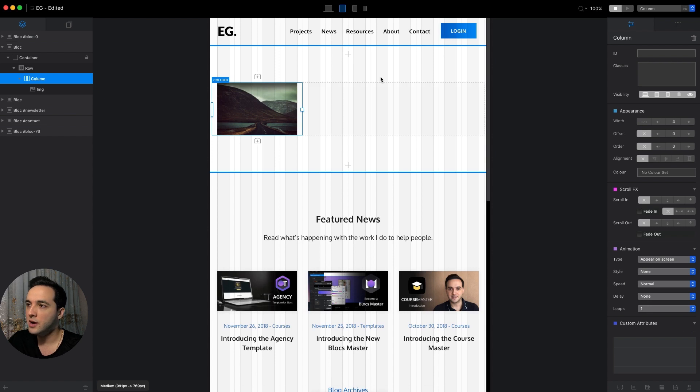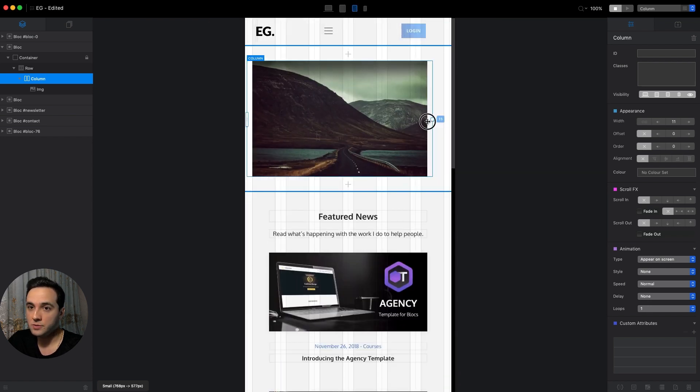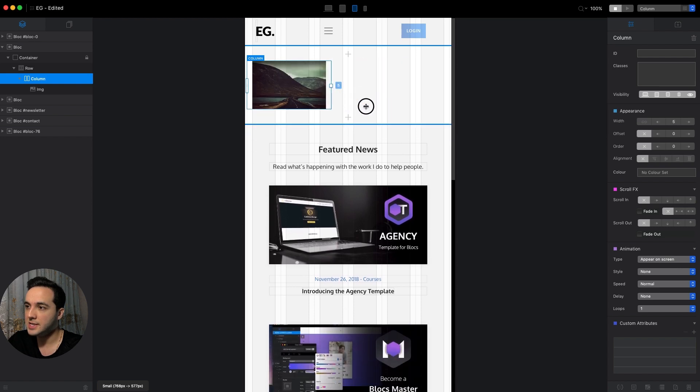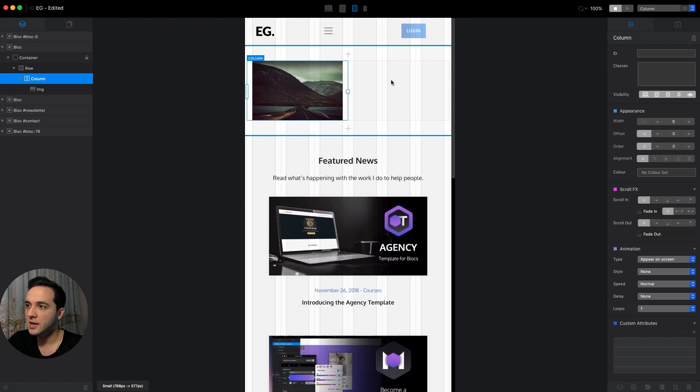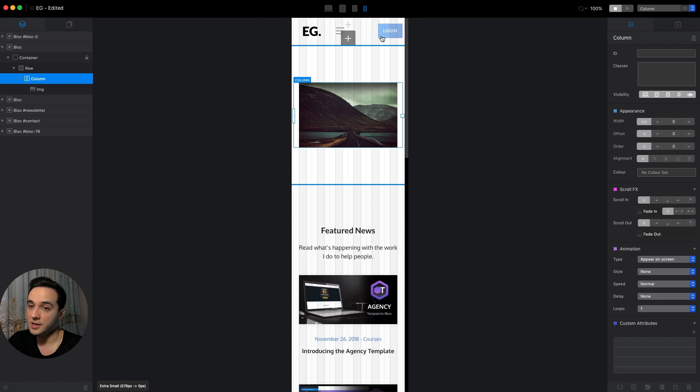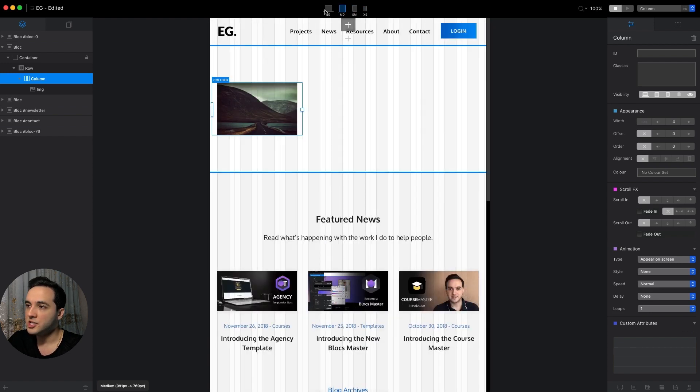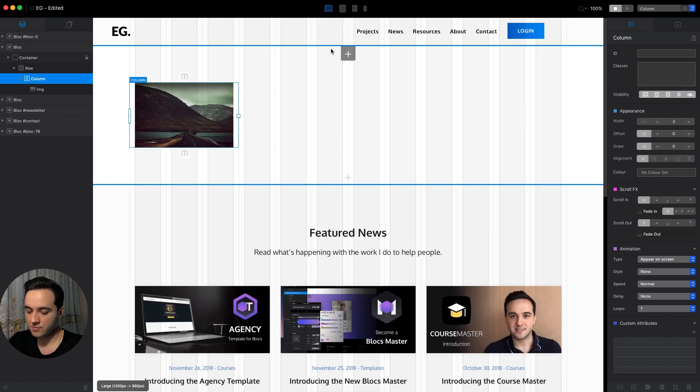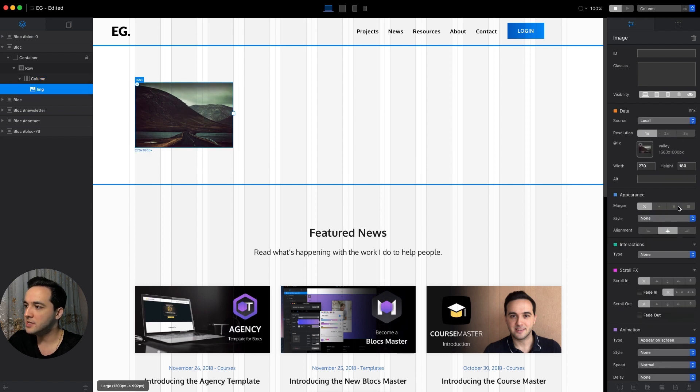In the small breakpoint I will have two columns so let's make it six like that, and on the extra small one we will have just full screen, one column. After we're done adjusting the settings for this column, we can also maybe add some margin under the image.